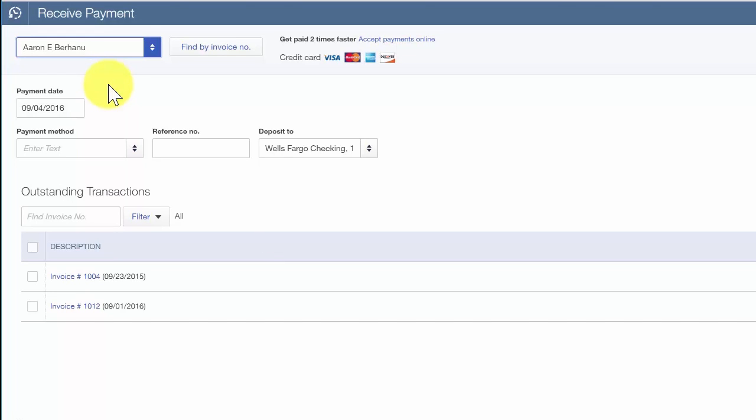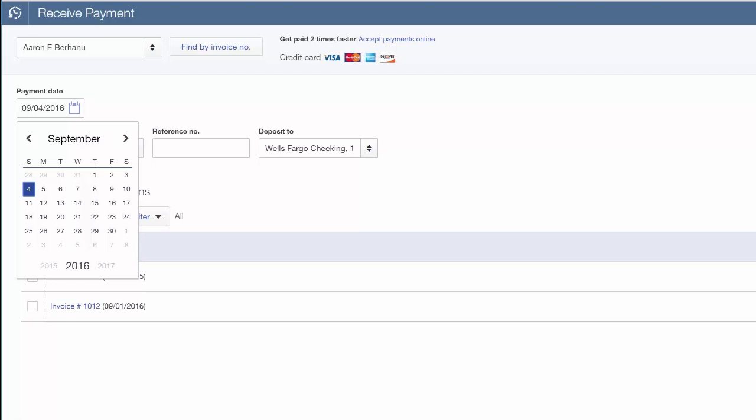Payment date. The payment date should be the date that you receive the payment. This date does not impact financial statements, so if you don't know the exact date that you received the payment, it is okay to make your best guess here. You can also keep the envelope that the checks come in so that you can use the postmark date as your payment date.